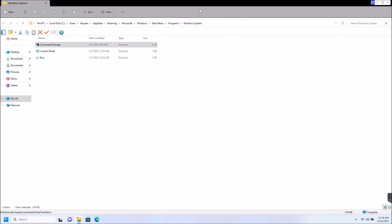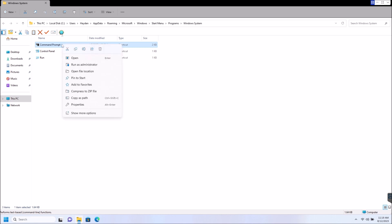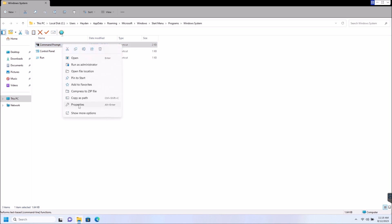Now, this is going to open up an explorer for this. So all we're going to do is find the regular command prompt shortcut here. We're going to right click that, and then we are going to go down here to properties.